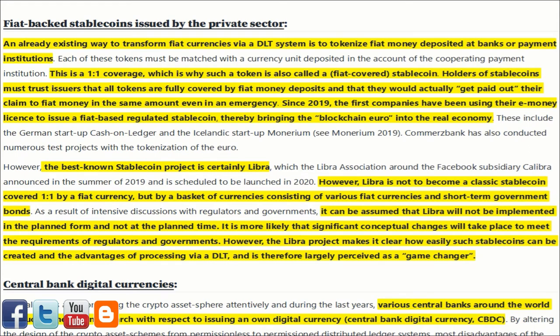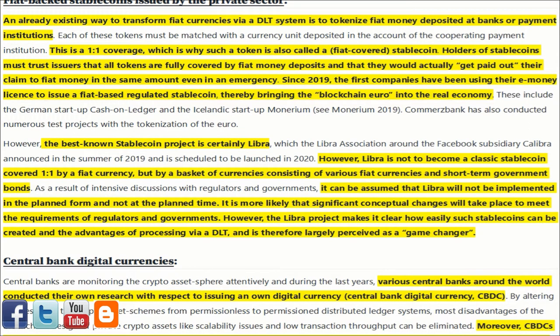An already existing way to transform fiat currencies via DLT is to tokenize fiat money deposited at banks or payment institutions. Each token must be matched with the currency unit deposited in the account of the cooperating payment institution — a one-to-one coverage — which is why such a token is also called a fiat-covered stablecoin. Holders of stablecoins must trust issuers that all tokens are fully covered by fiat money deposits and that they would actually receive their claim to fiat money in the same amount even in an emergency. Since 2019, the first companies have been using their e-money license to issue a fiat-based regulated stablecoin, thereby bringing the blockchain euro into the real economy.